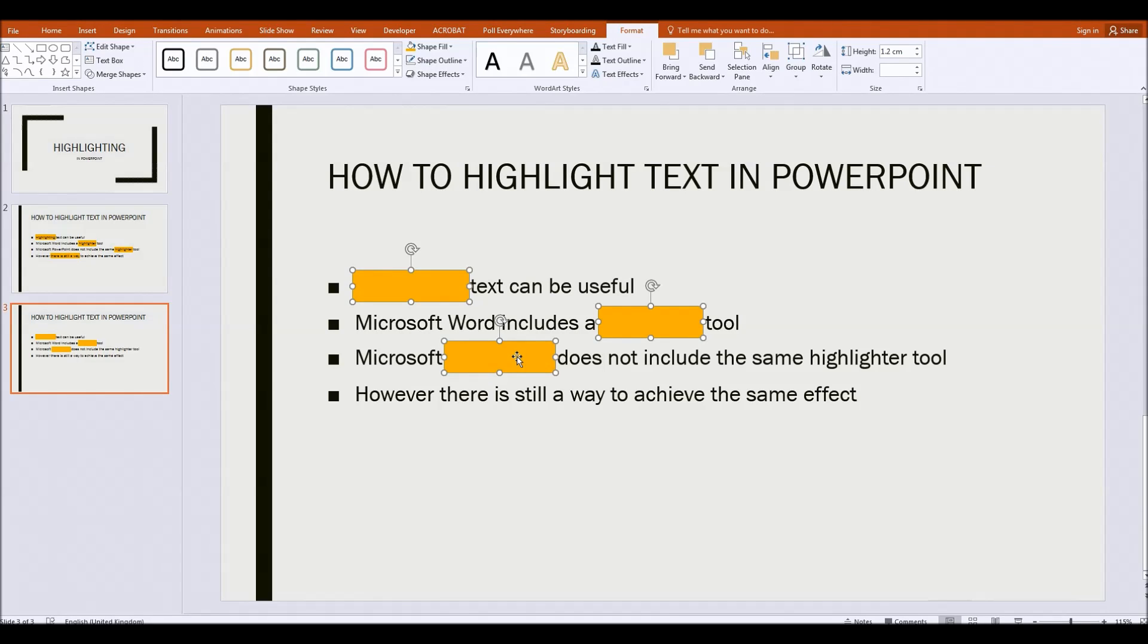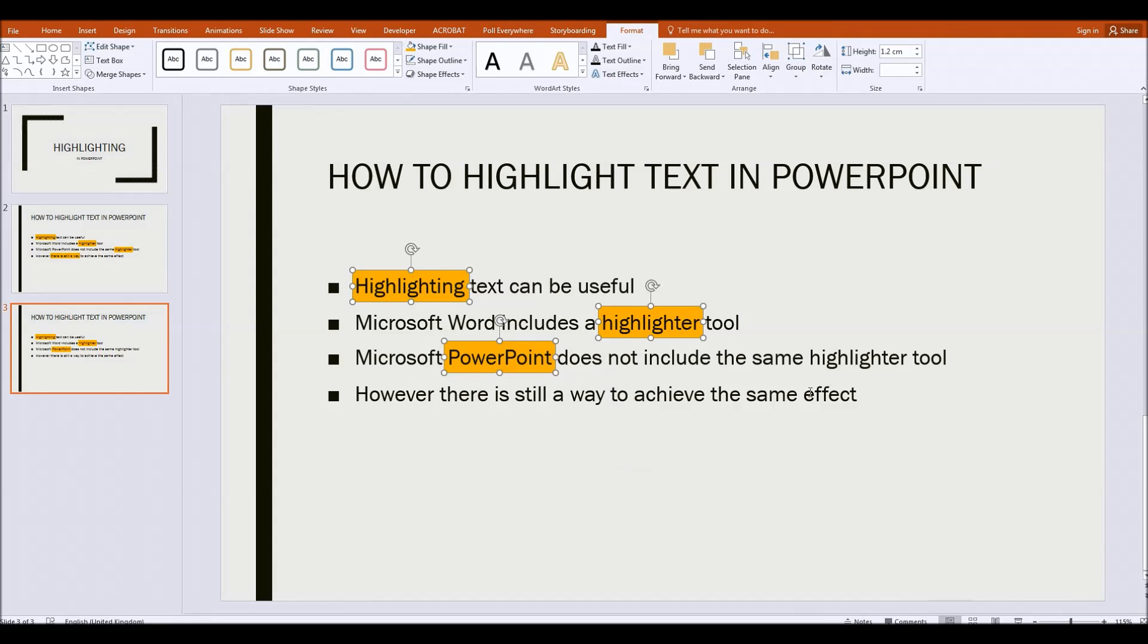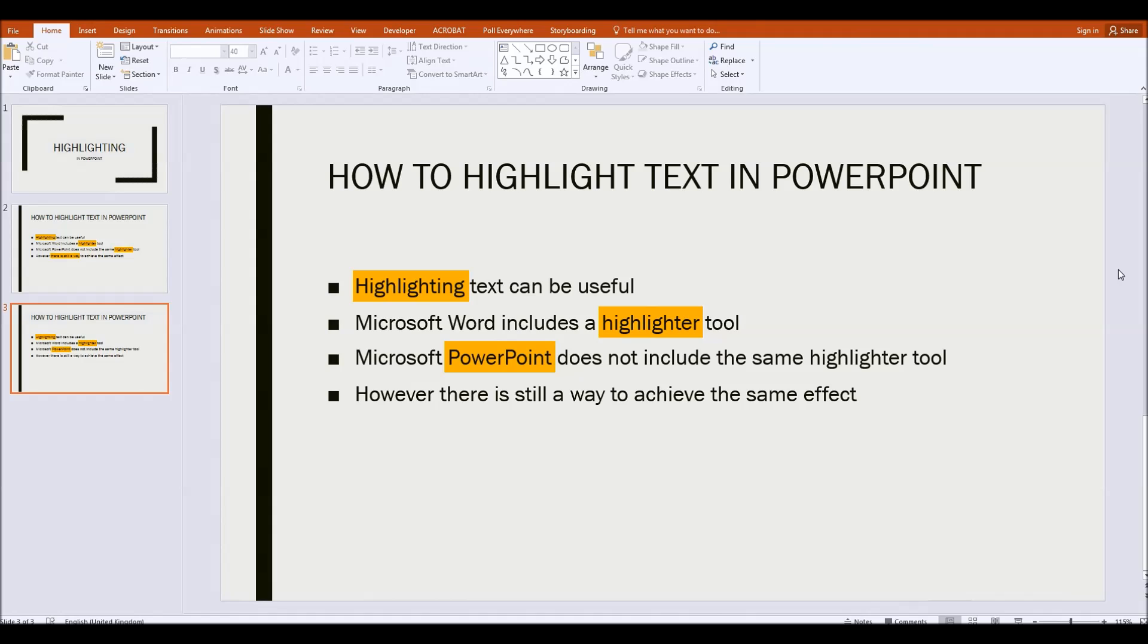I can then let go of the control button and right click on any one of those highlighting shapes and choose send to back. And there we are. That's all there is to it. So we've now created the effect of highlighting text despite not having a highlighter tool within Microsoft PowerPoint.